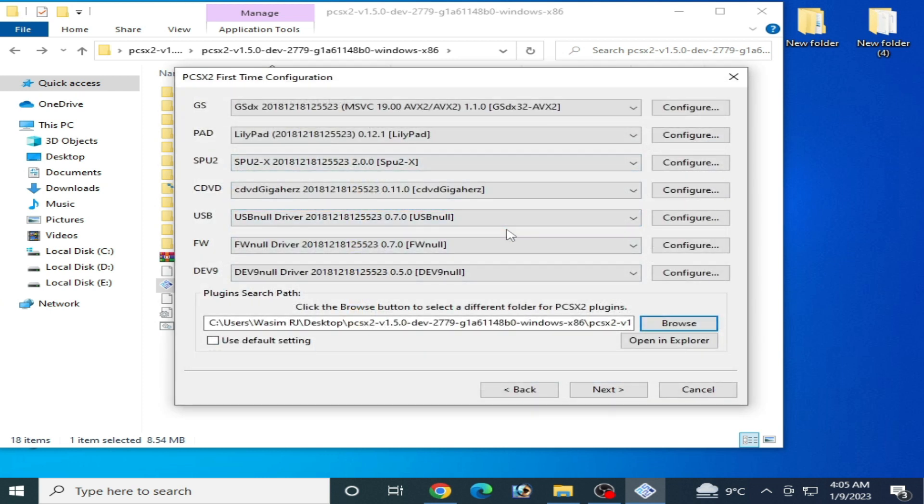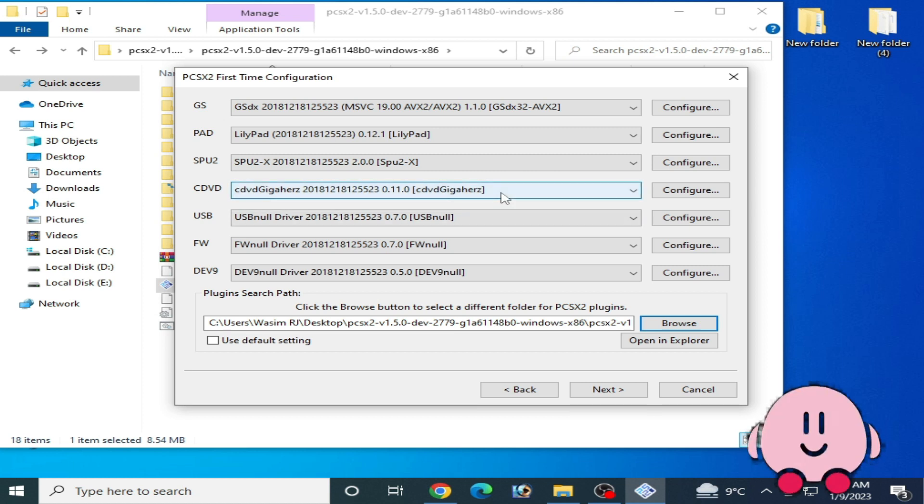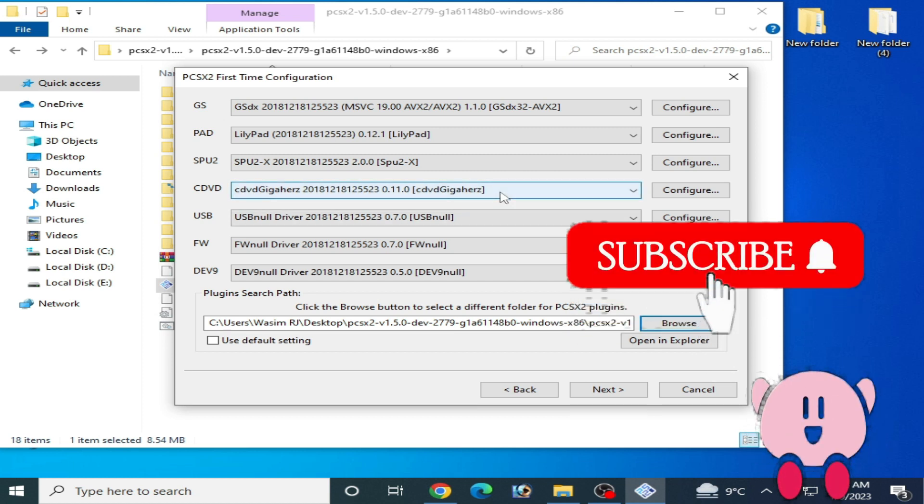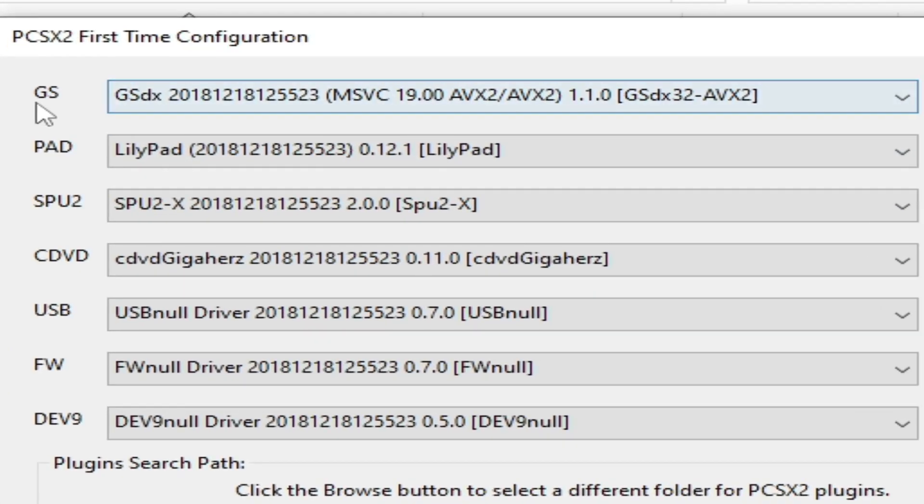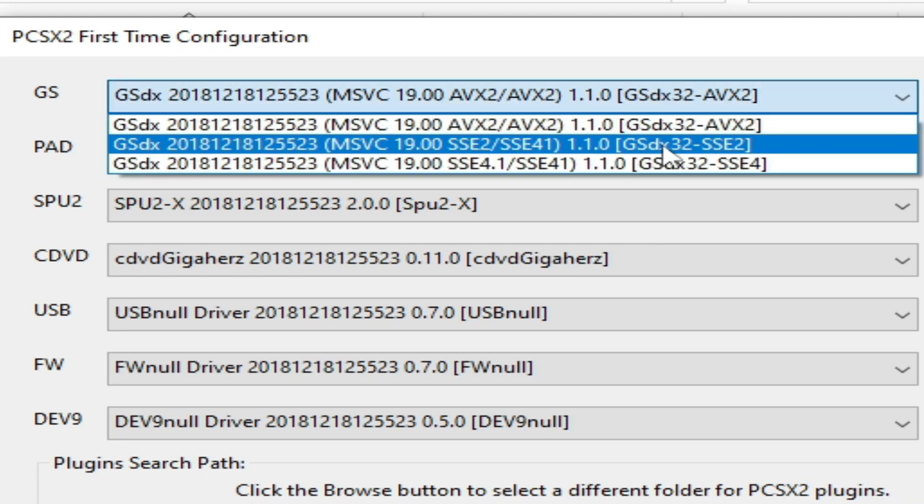CPU supports AVX or AVX2. And if your CPU does not support AVX or AVX2, then you need to do some more settings. Please don't forget to subscribe to my channel. Now click here on GS and select SSE